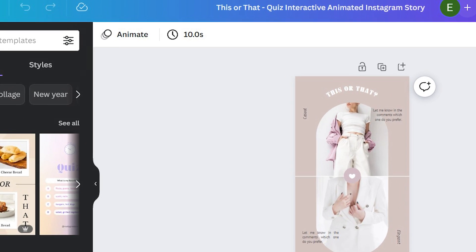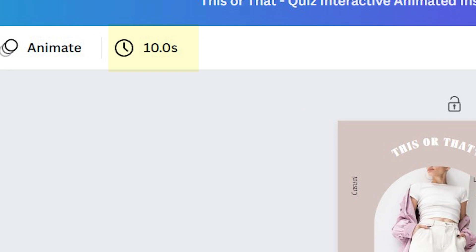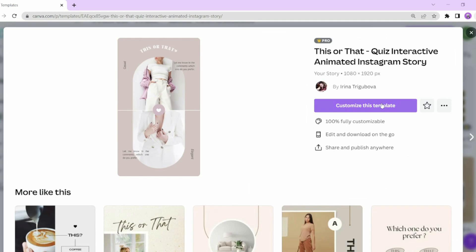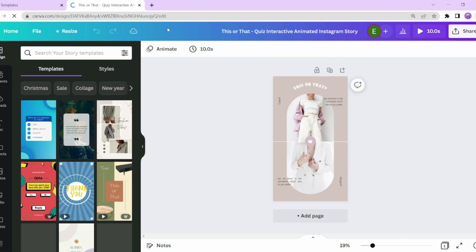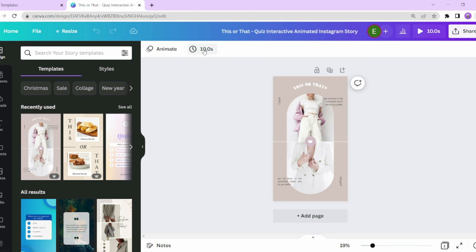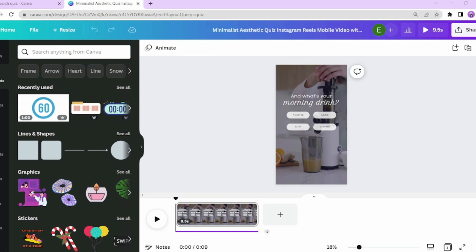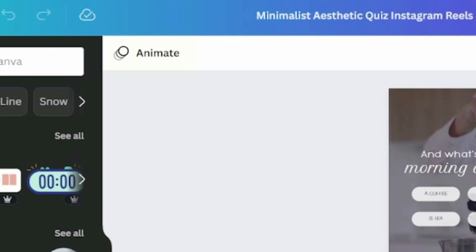After you select a template, some templates you'll see a little clock or timer at the top, which means it's already a video template which will allow us to easily edit the video. For example, if I select this template here, notice there is a little clock on the top left. If you click on the clock, you can basically determine how long you want this reel to be. Other templates may not show that little clock and you just see the animate button — I'll show you what to do later to trigger the video function.